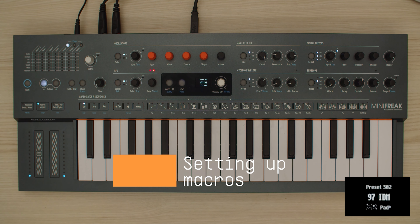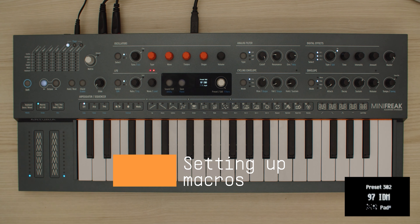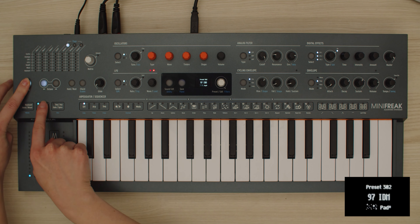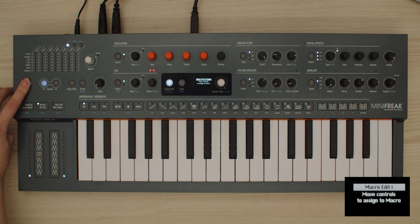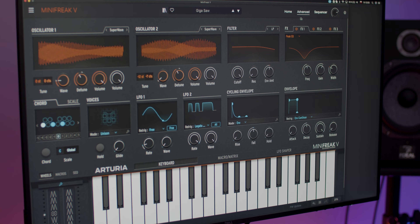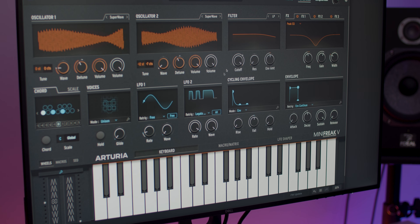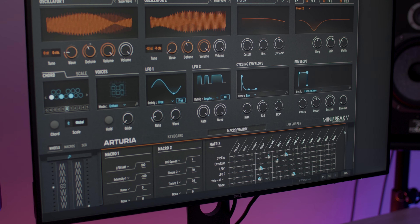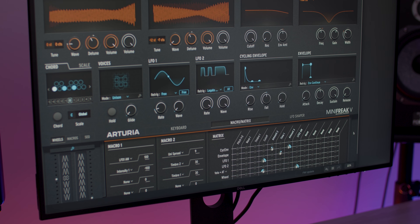To get started, let's open the macro edit mode by holding shift and pressing the macros button. To do the same in Minifreak V, open the advanced view and enter the macro matrix tab. In this mode, any control we change on the front panel won't affect the sound — instead, it will be assigned to the macro slider which was last touched.